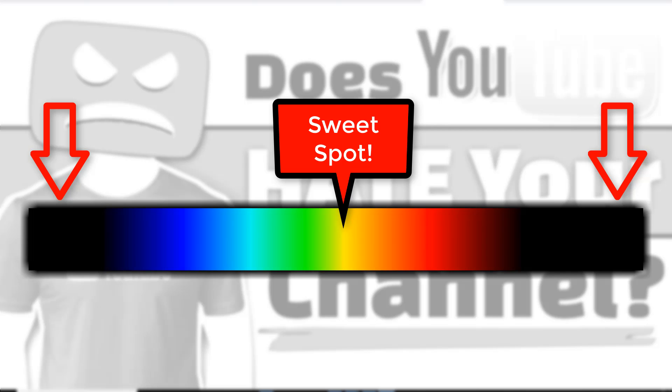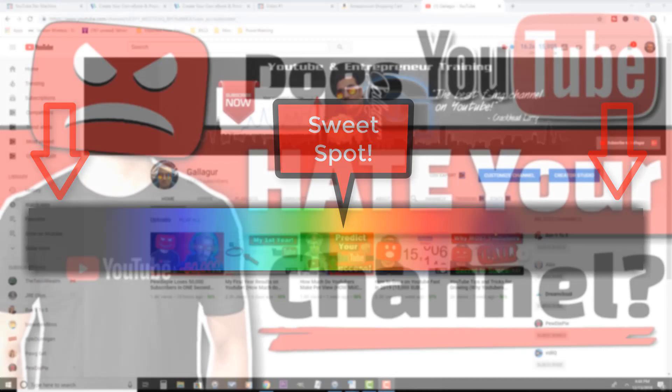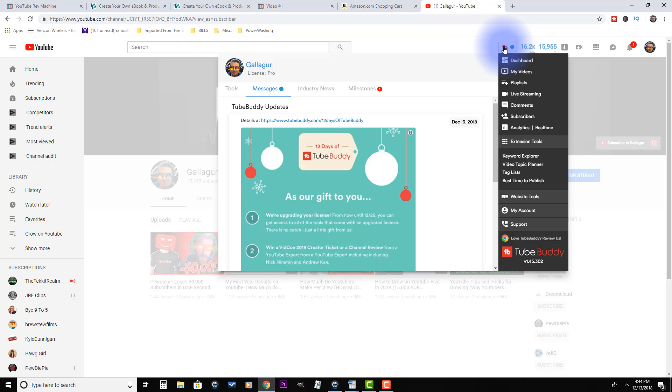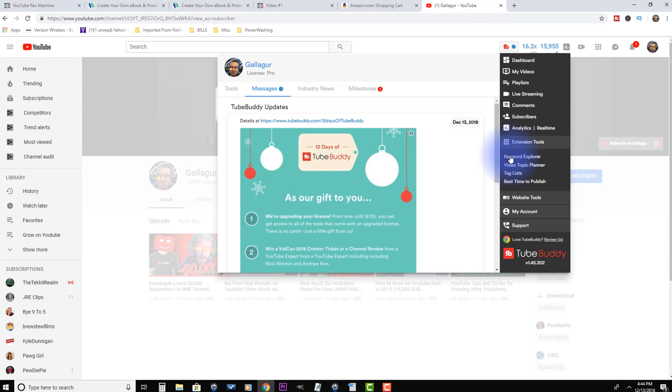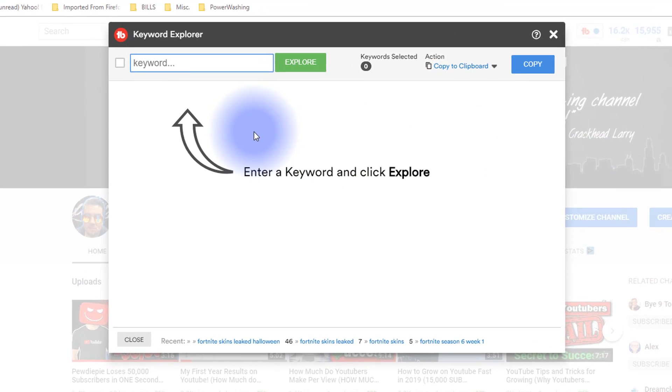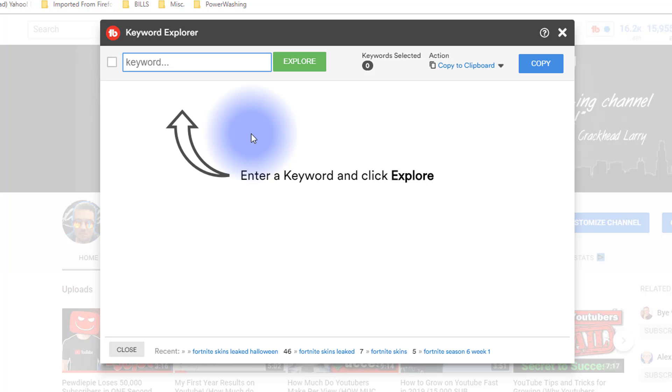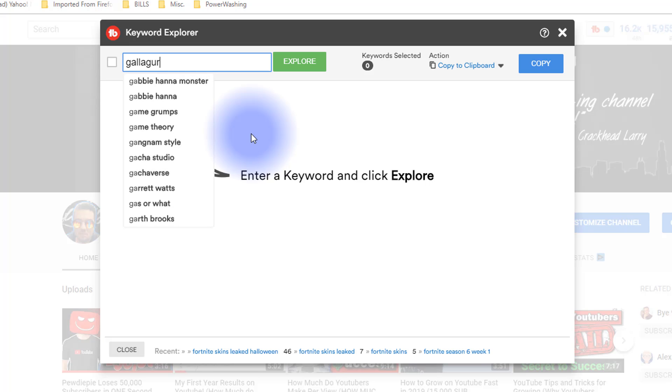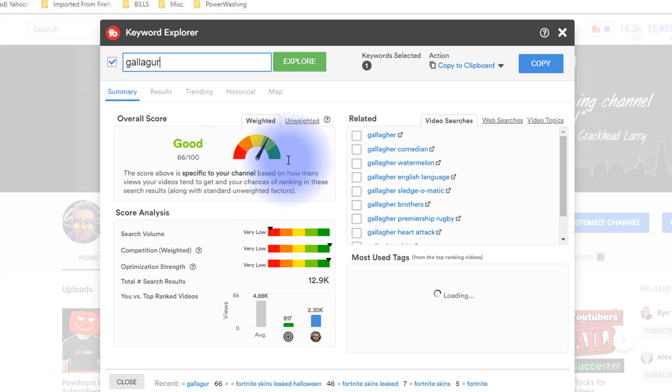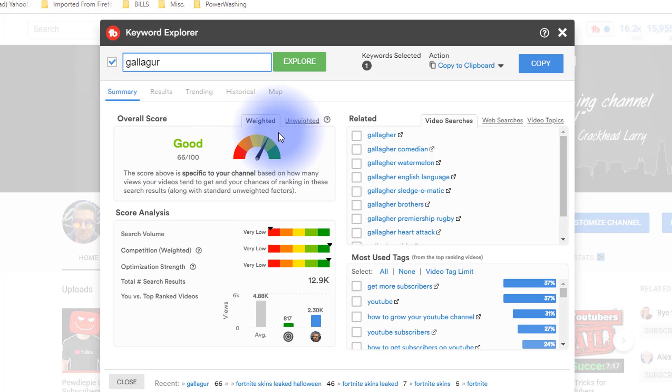Let me give you a good example using TubeBuddy. You can use all sorts of different keyword research tools. Let's look at the demand for my content based on my channel. If I type in Gallagher and we'll see what type of results we get, it's telling me that's good, you'll be able to rank for that. You know why? Because there's no competition for it, because there's no search volume.